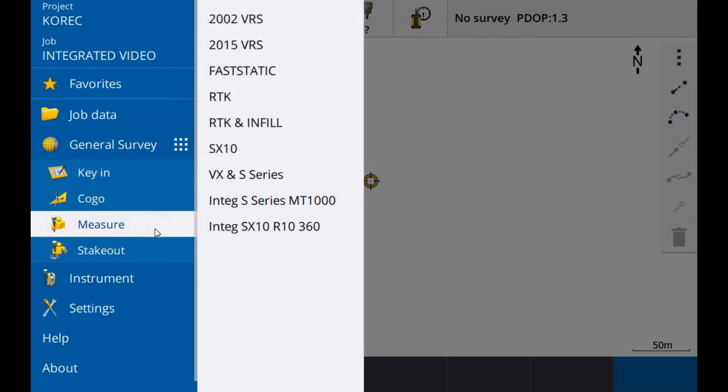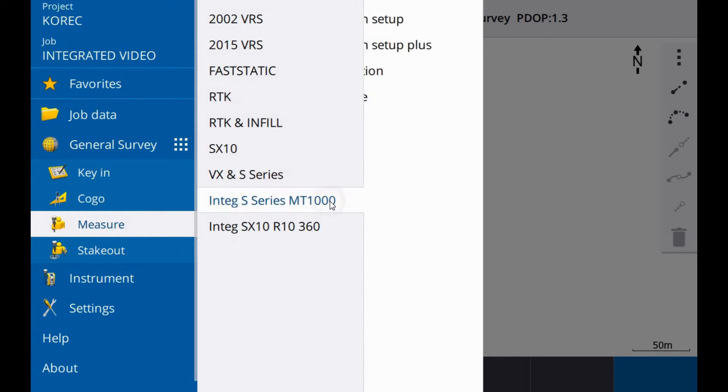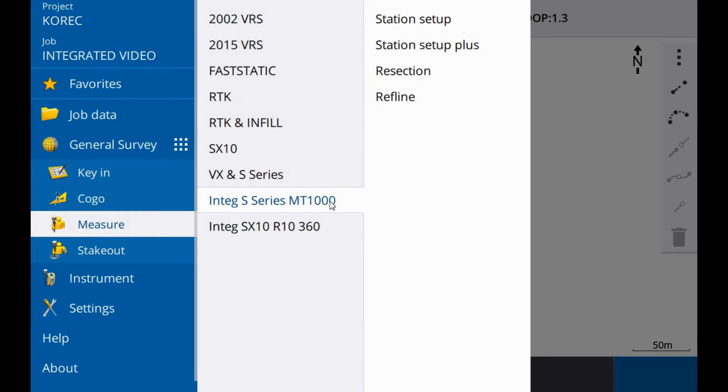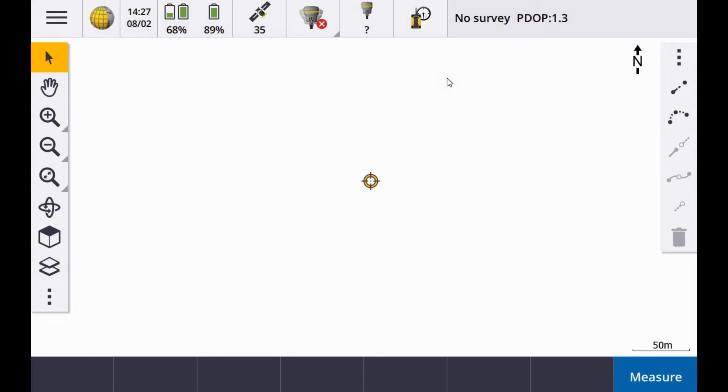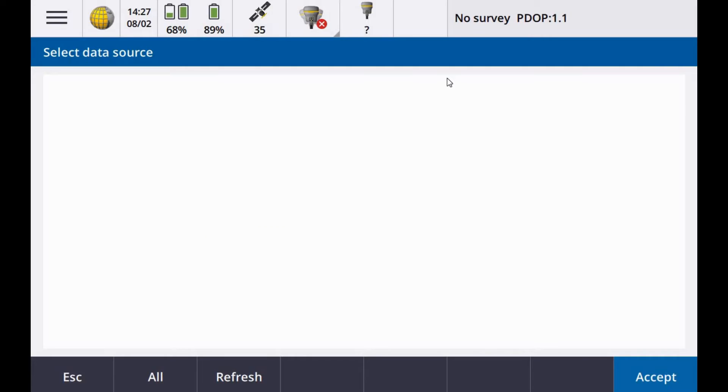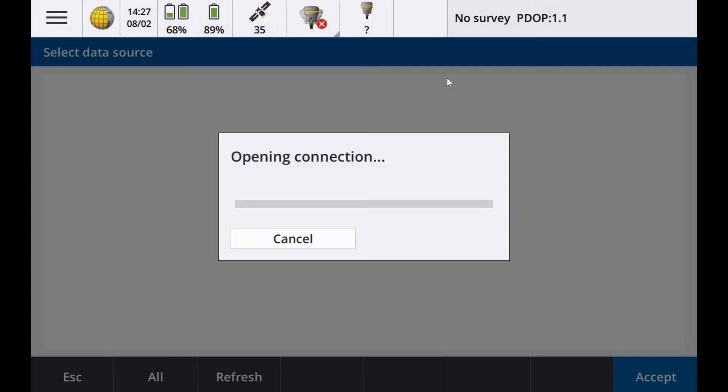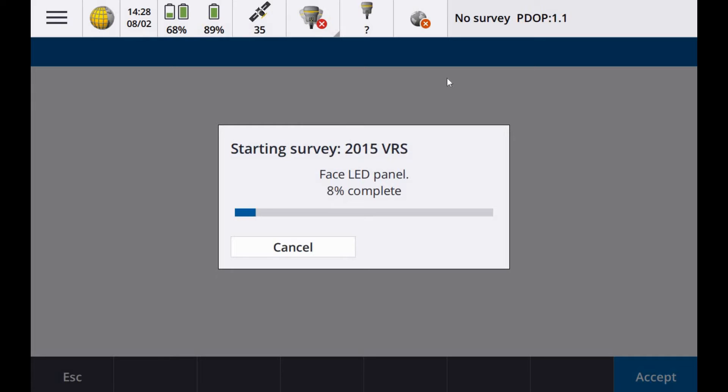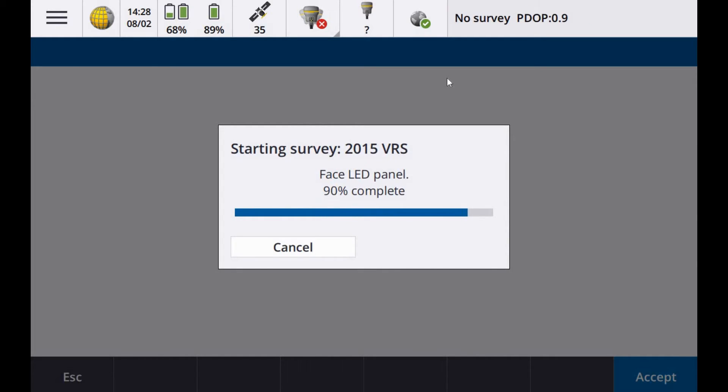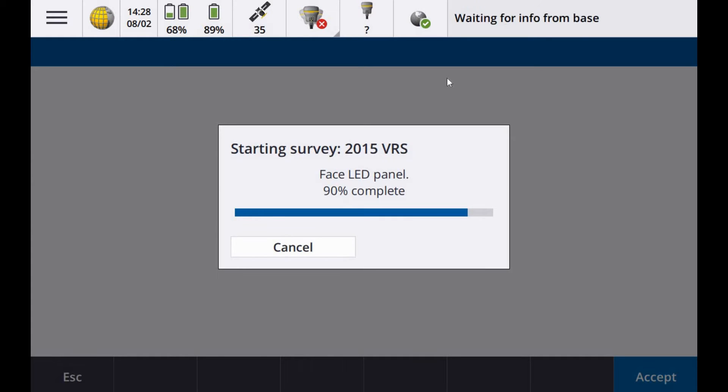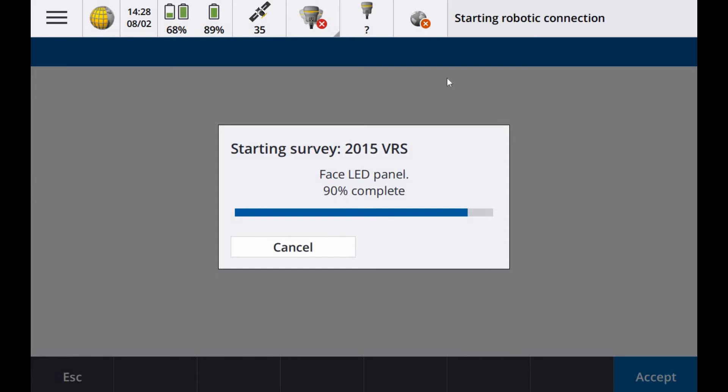To start the survey and to measure, integrated S series MT1000. I am going to perform a resection. Waiting for information from the base. You can see it starts to connect to the VXS first and then the total station.